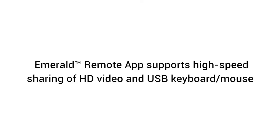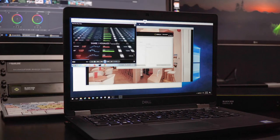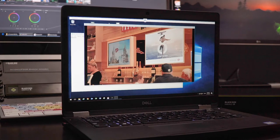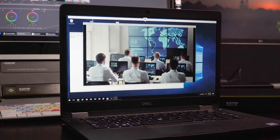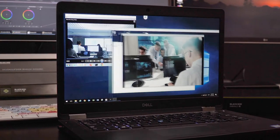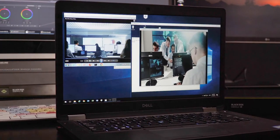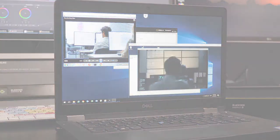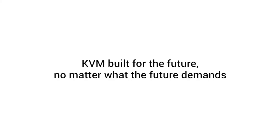The Emerald Remote app supports the sharing of USB devices and full HD video at up to 40 frames per second, providing a real desktop experience with no mouse or keyboard latency. With Emerald and the remote app, your connectivity infrastructure is ready for the future, no matter what the future demands.